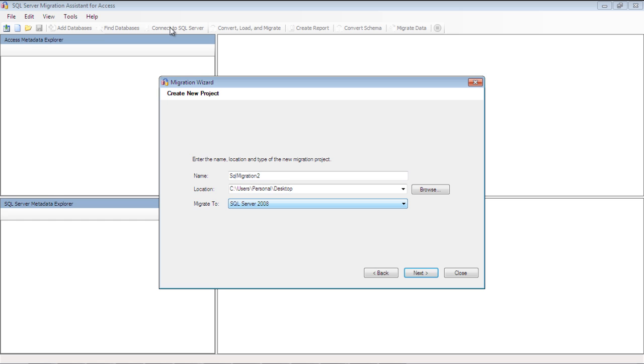Here you can name your project, specify the location, and then choose the version of SQL Server you want to migrate the database to. In our case, we will be migrating to SQL Server 2008.